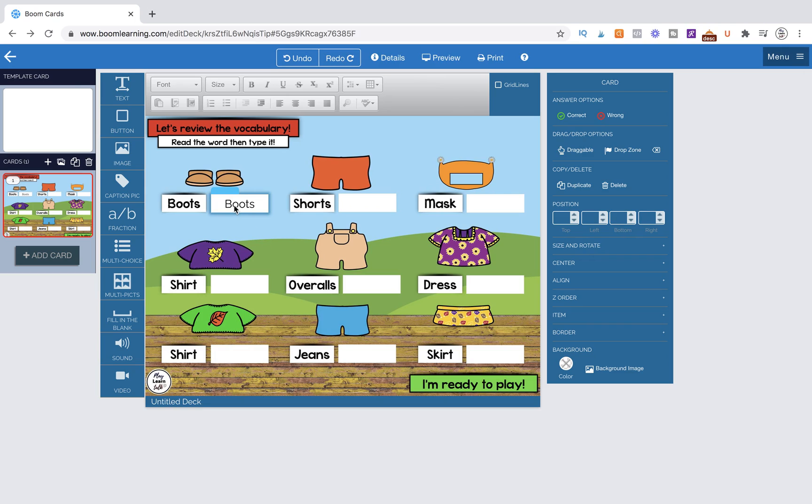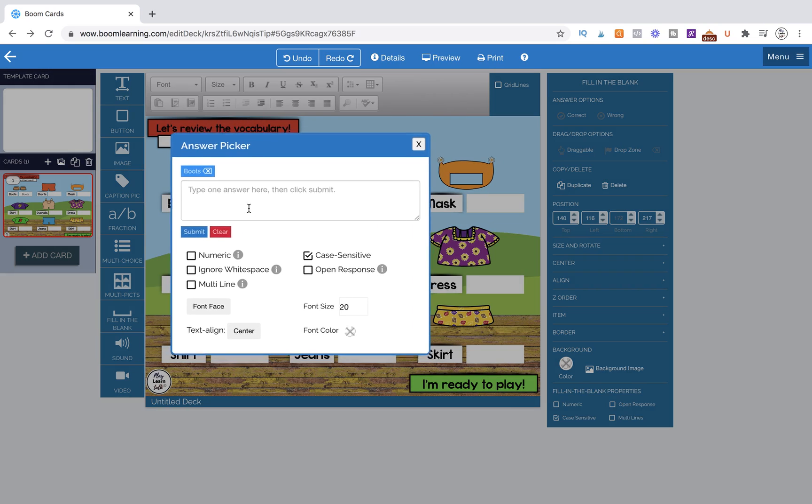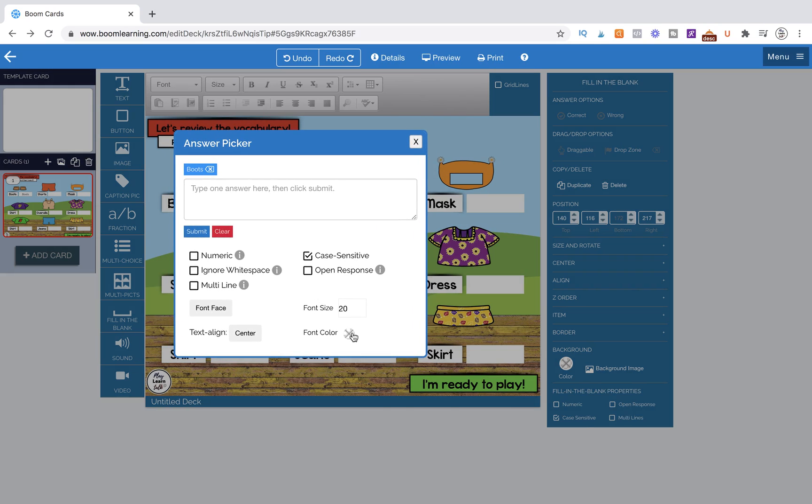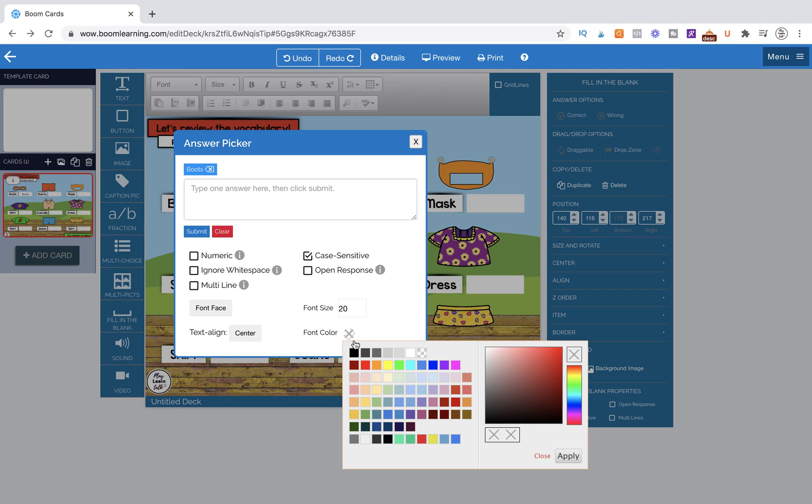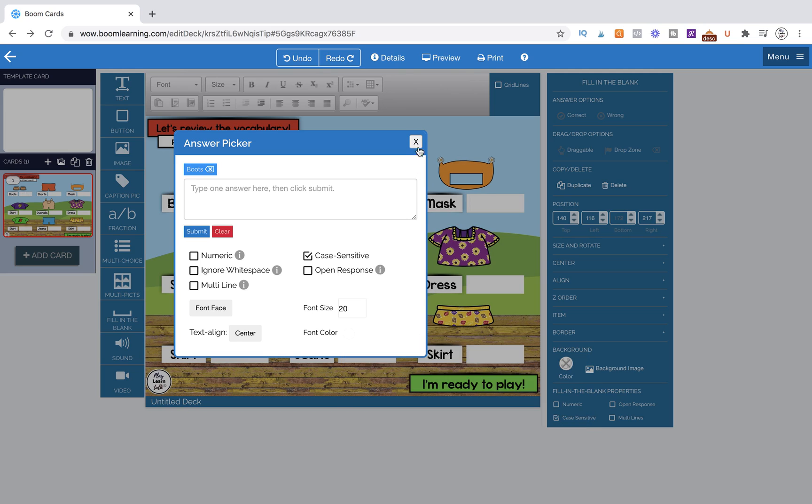Now what we need to do is duplicate this and use it on these other areas, but actually I want to show you, you can change the font here. So let's say we wanted to actually change the background and the font. So let's make the font white. You can hit apply.